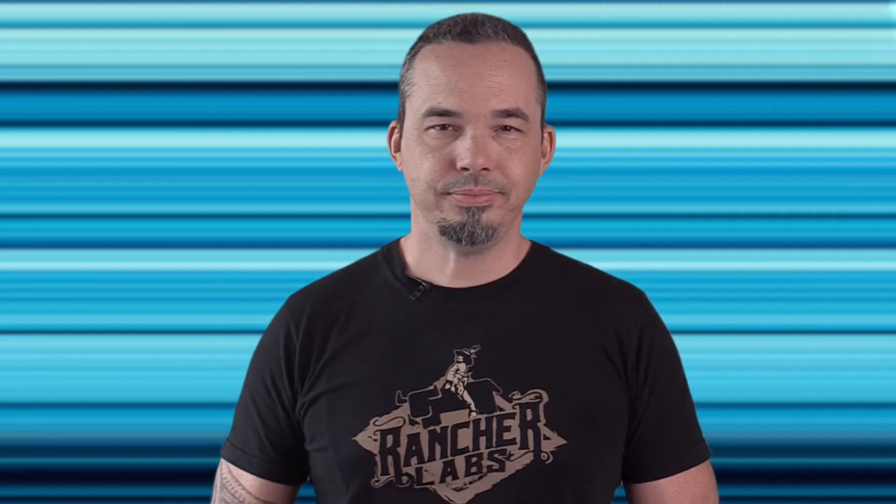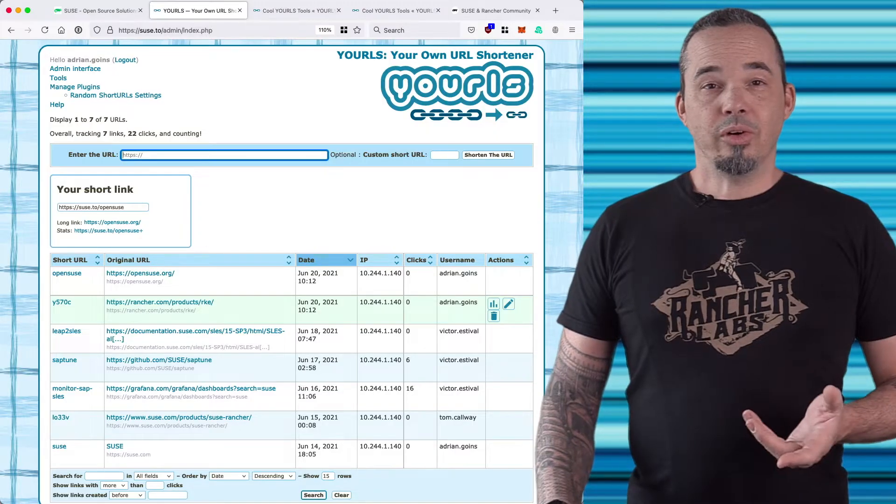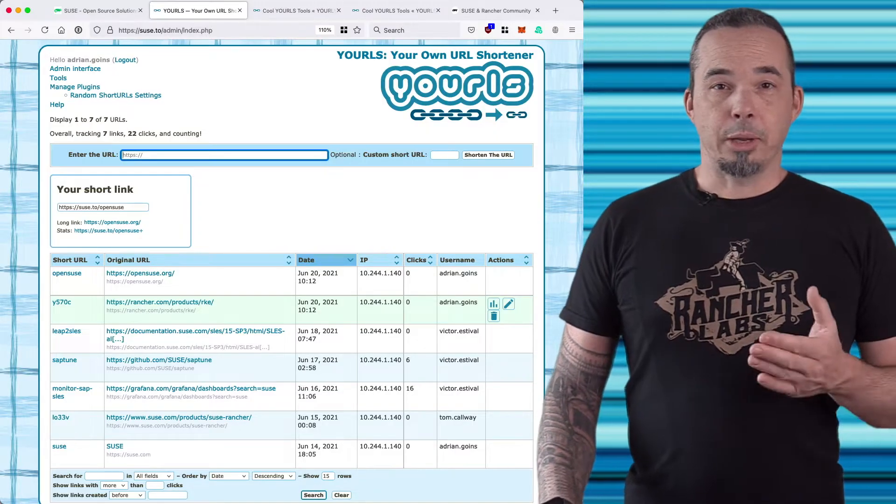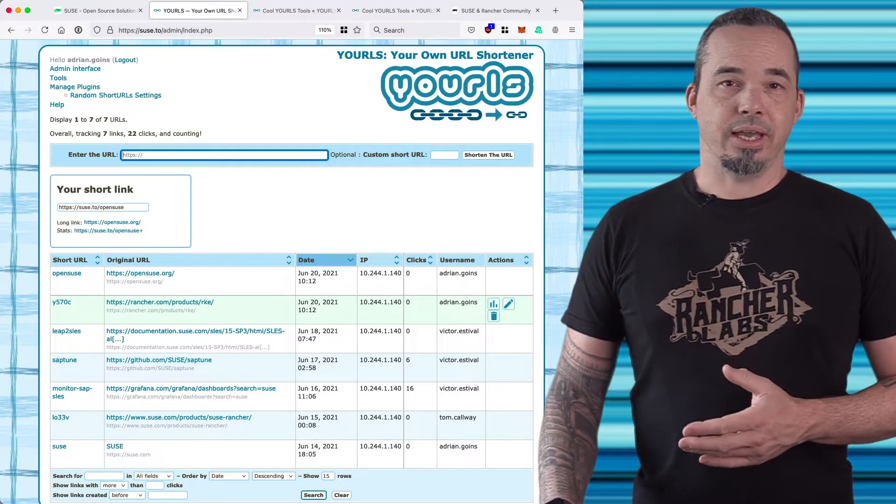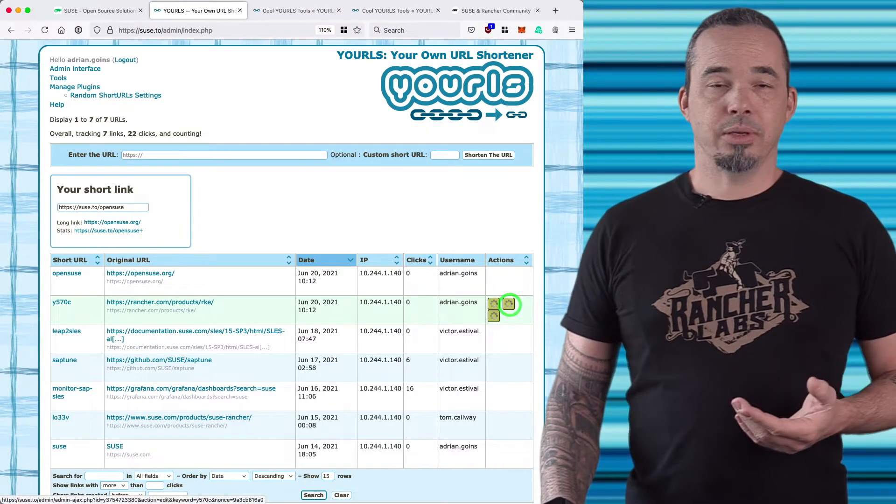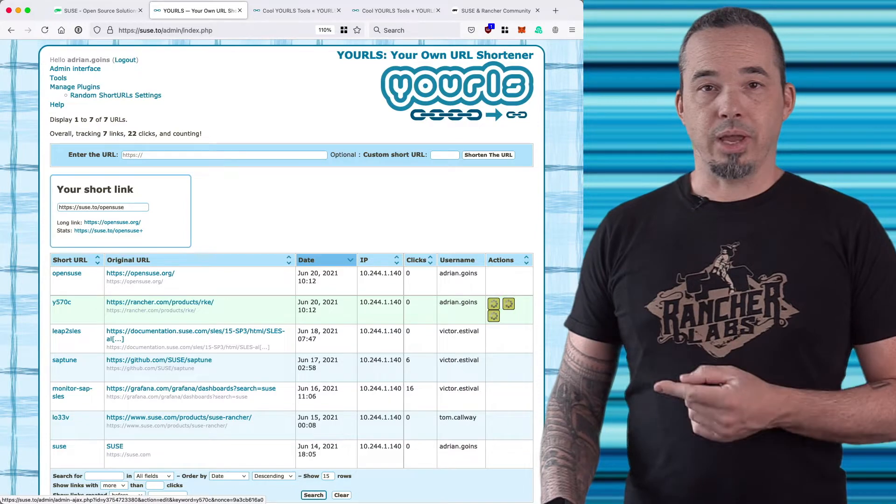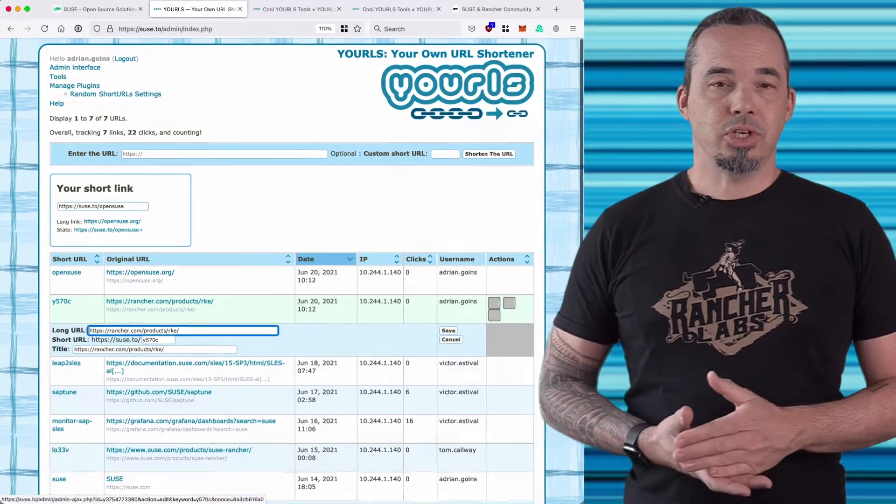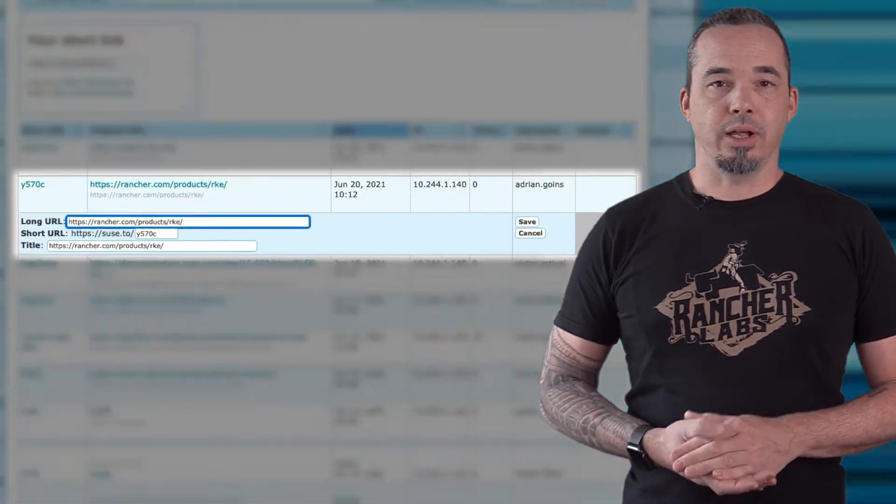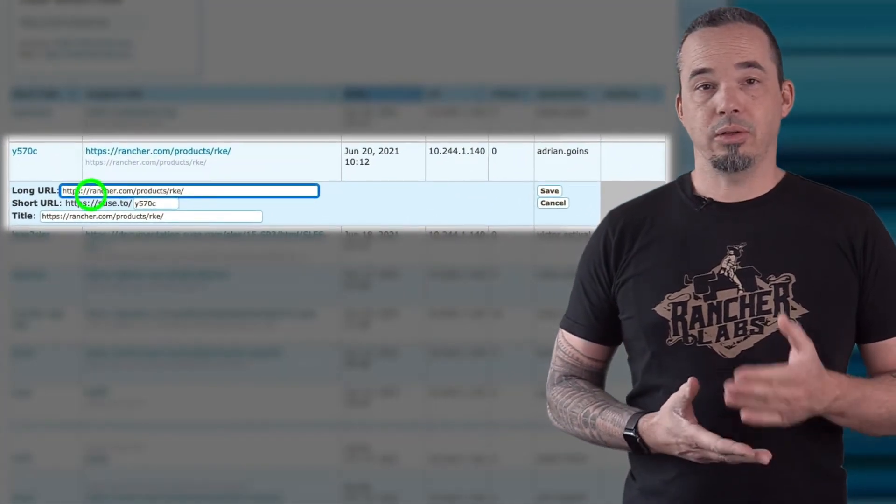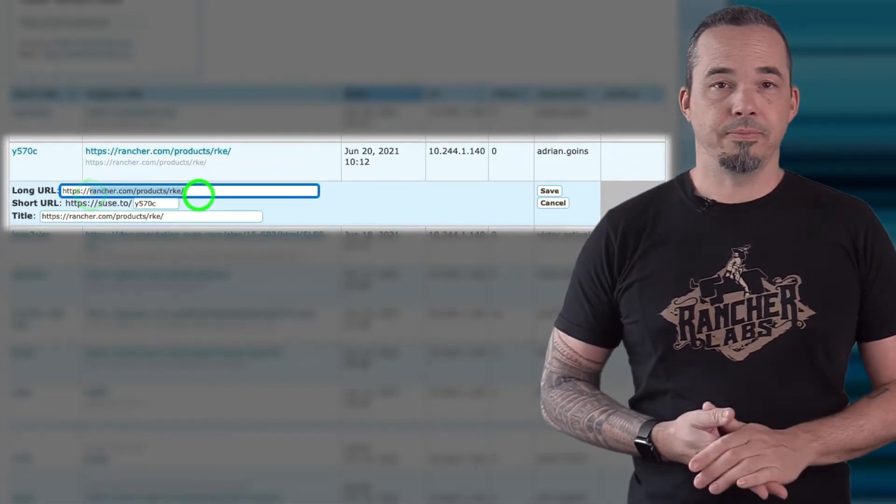URLs that you've shortened appear in the list and you can interact with them from the buttons on the right. When you click edit, you can change the original URL, the shortened URL, or the title.